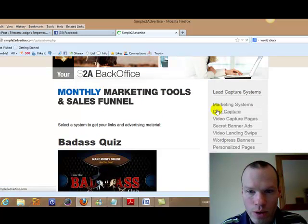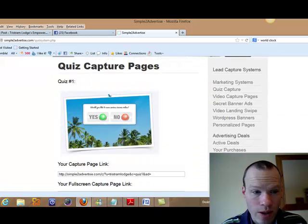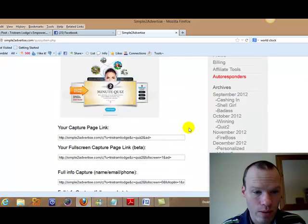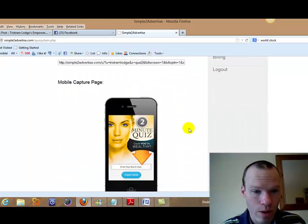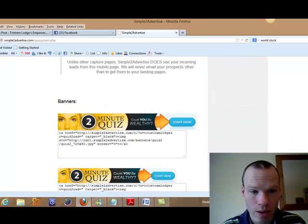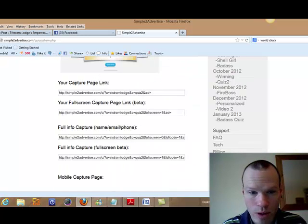You've got quiz captures as we've already said. There is a couple more quiz ones here. You've got that one. That one. Quiz 2. And the badass one.